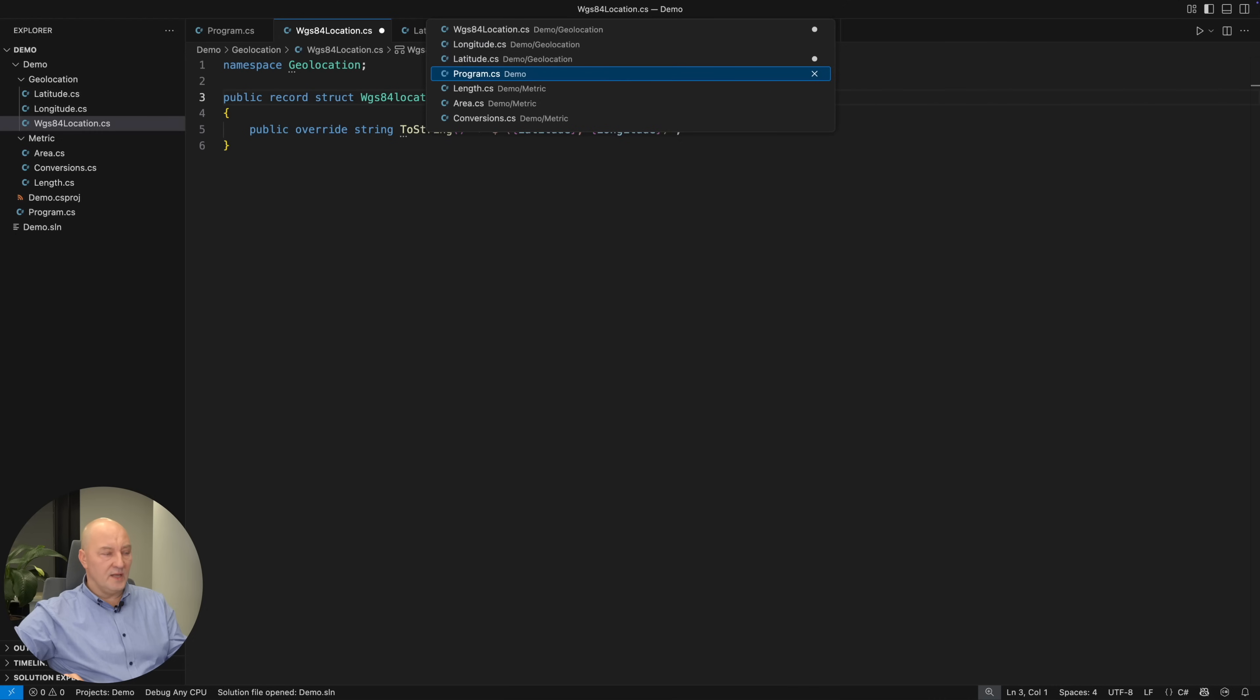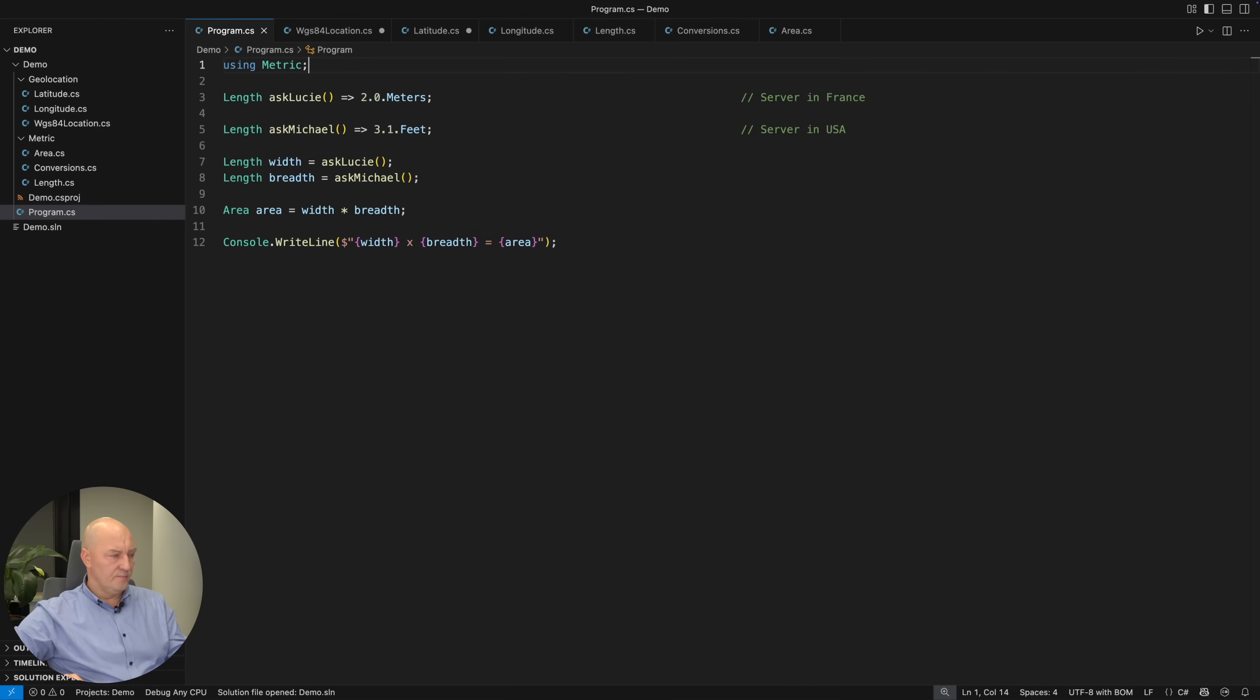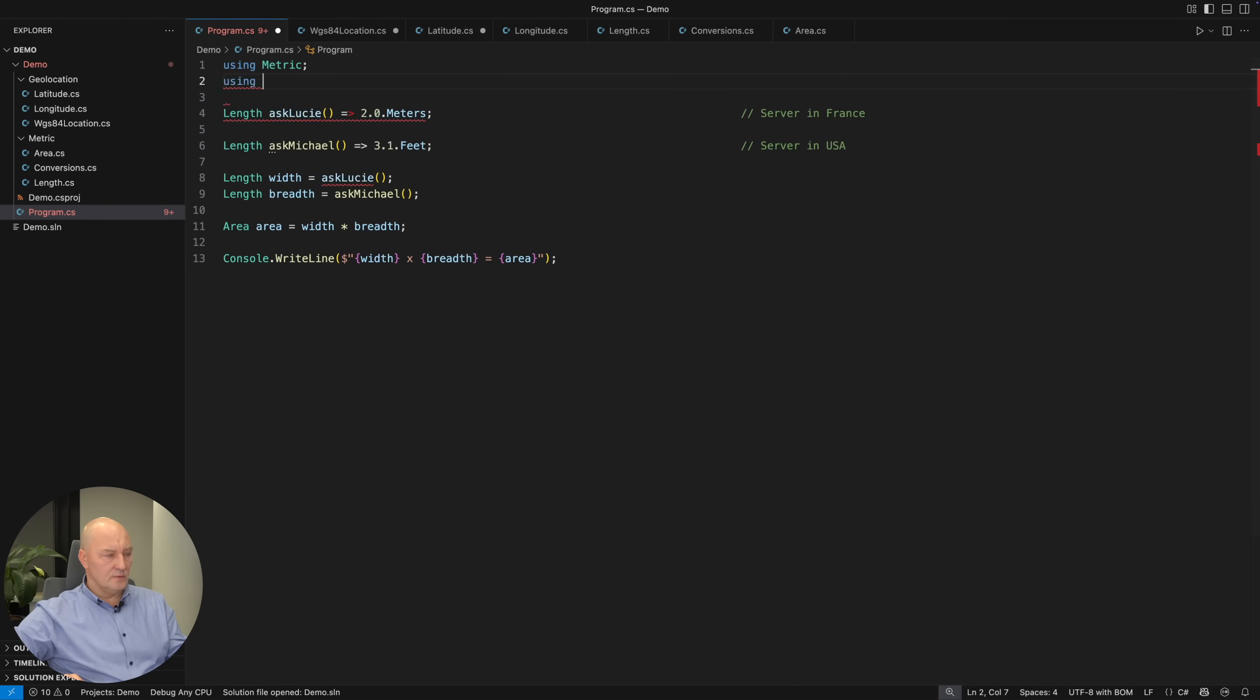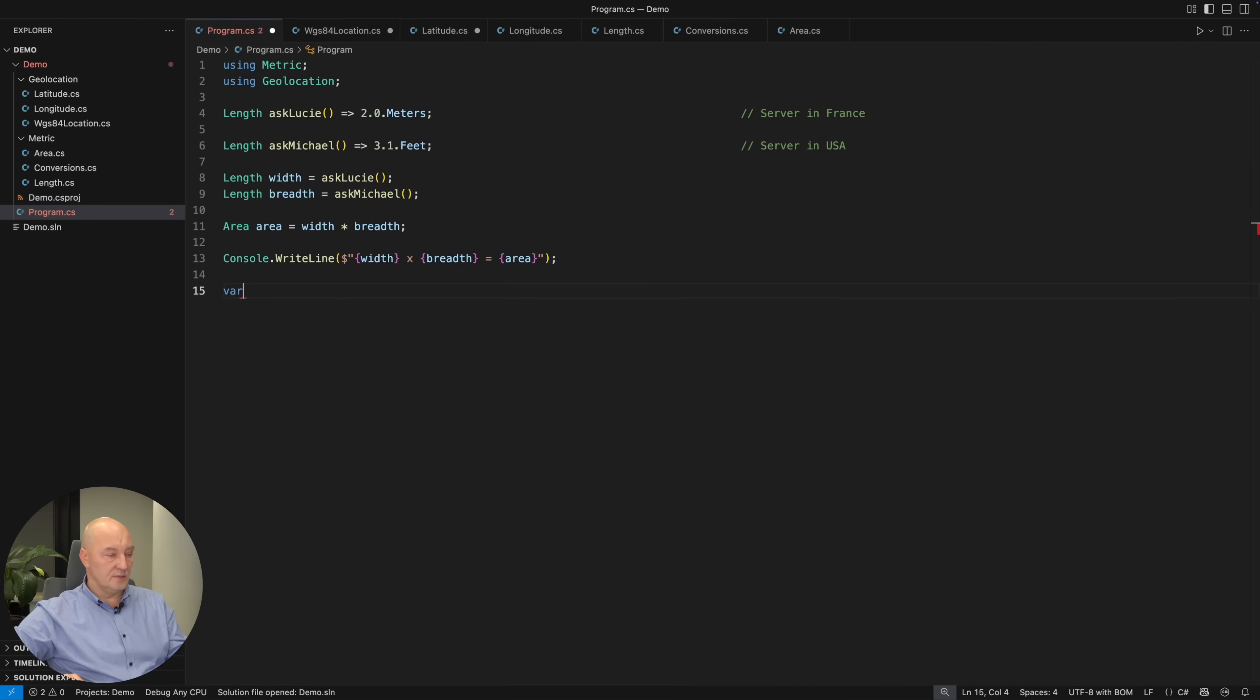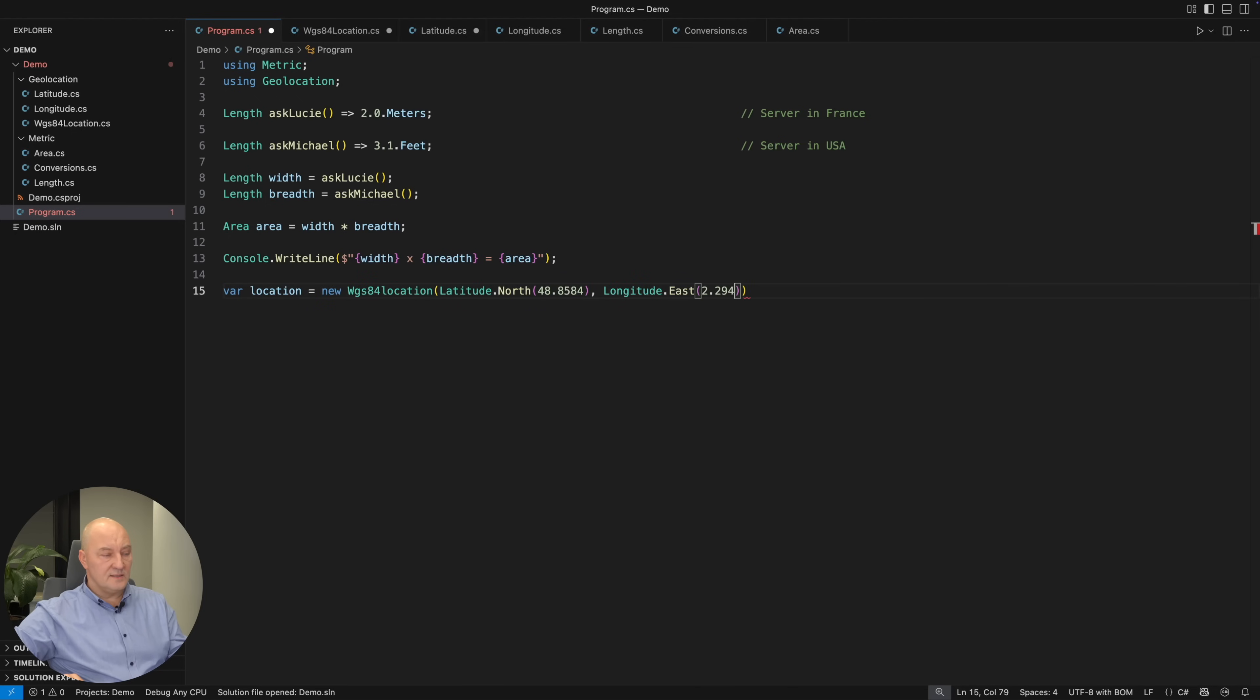So, at the place where you want to use it, you would include geolocation namespace and then look. Just create the new location using north latitude 48 something degrees and east longitude 2.29 something degrees.